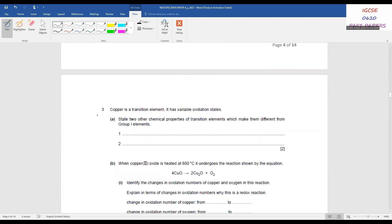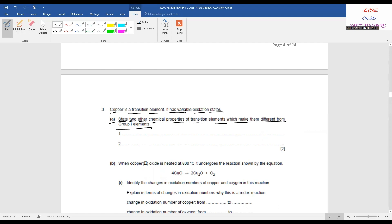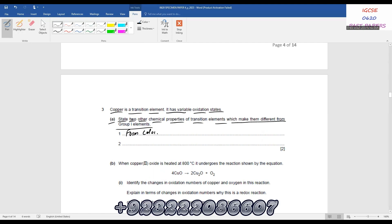Question 3: copper is a transition element with variable oxidation states. State two other chemical properties of transition elements which make them different from Group 1 elements. Transition metals form colored compounds or ions. They also act as catalysts.